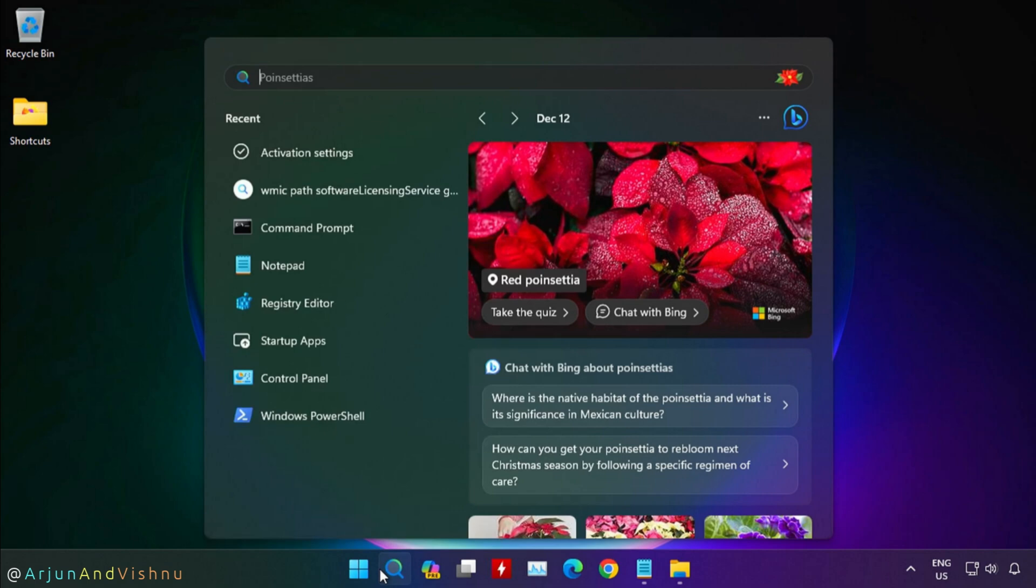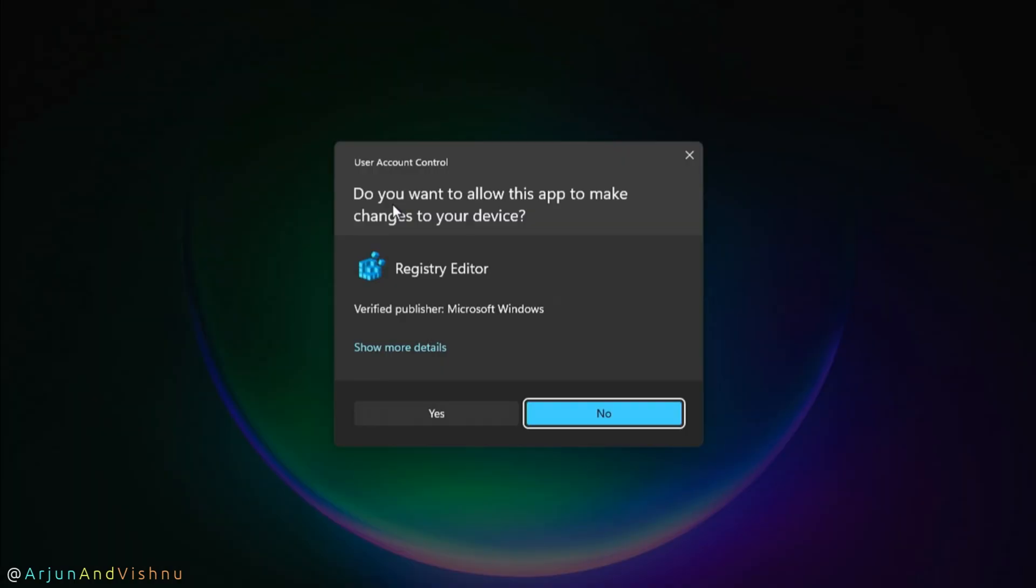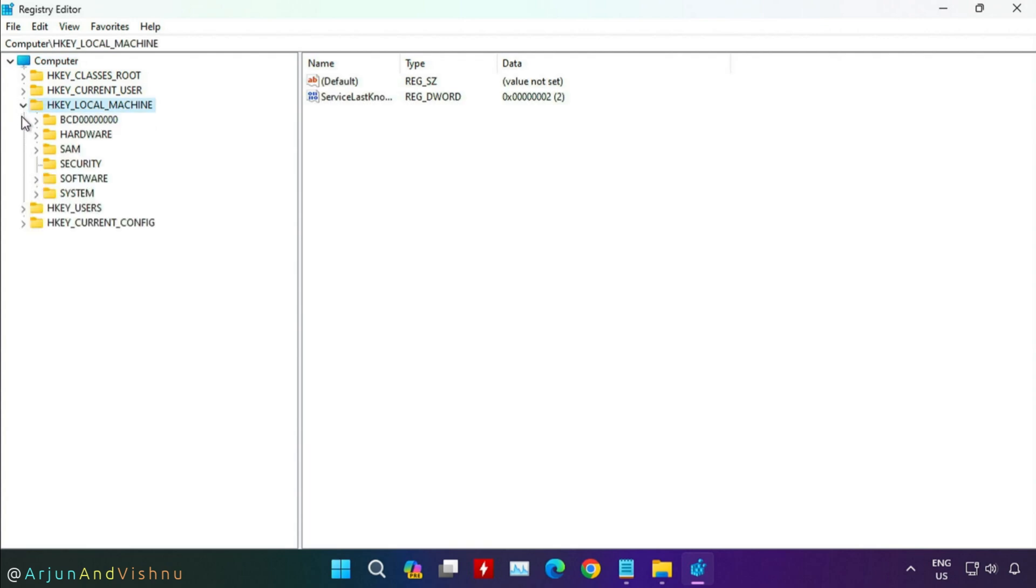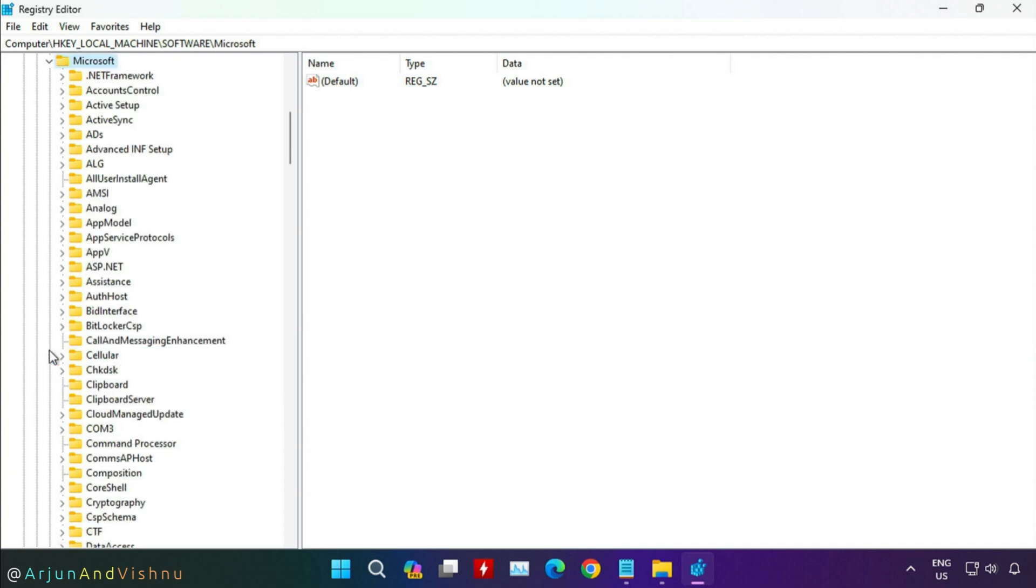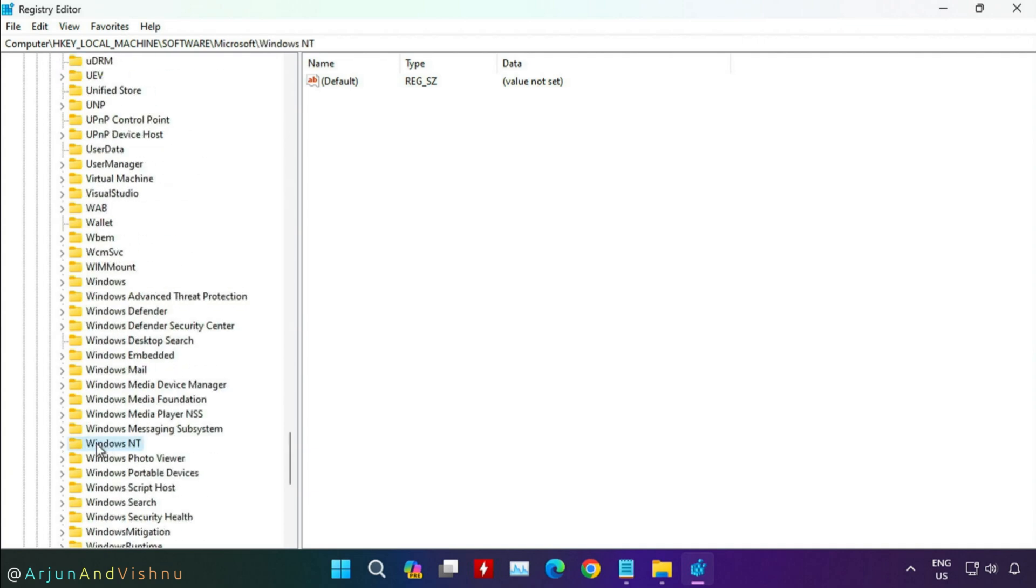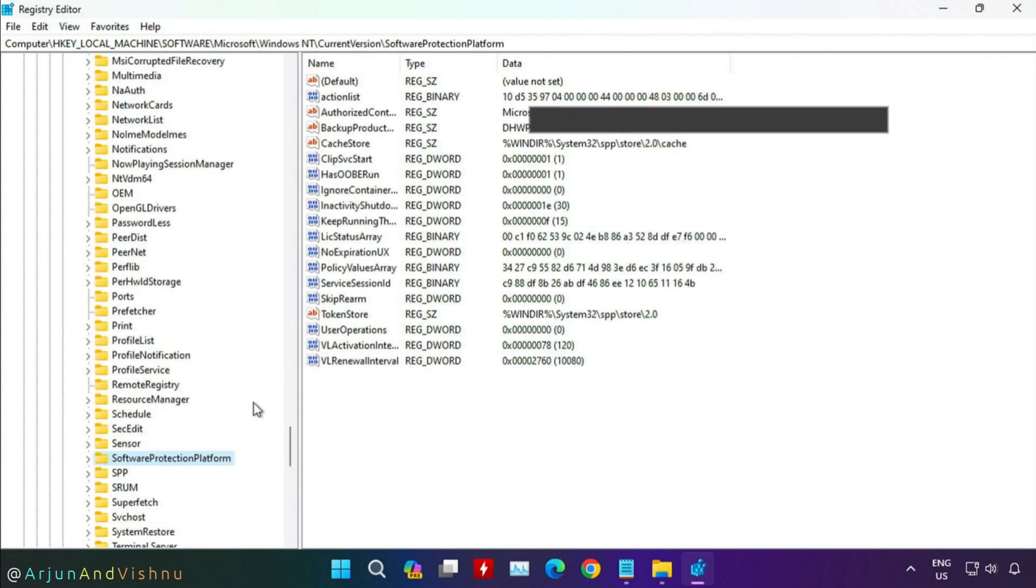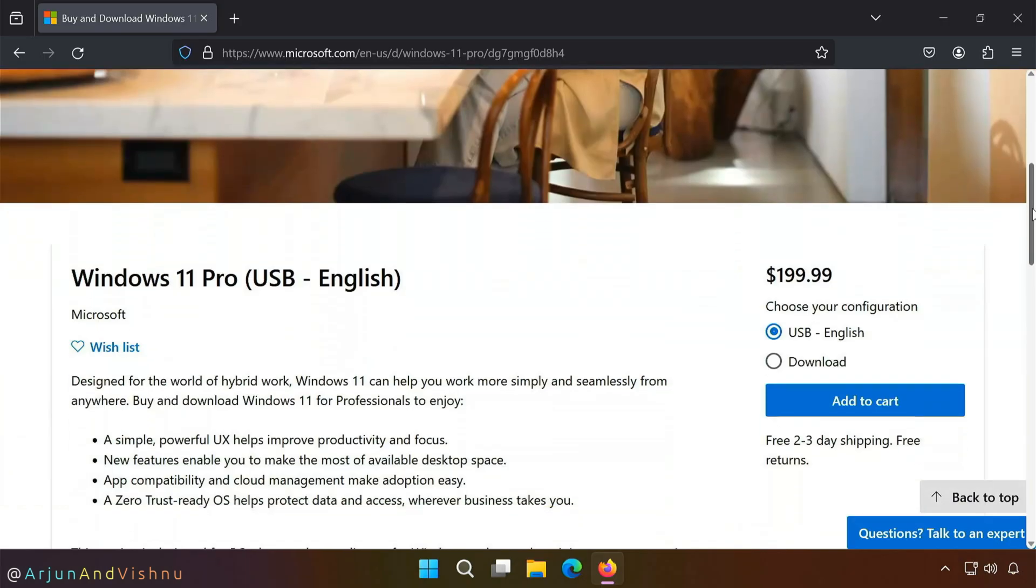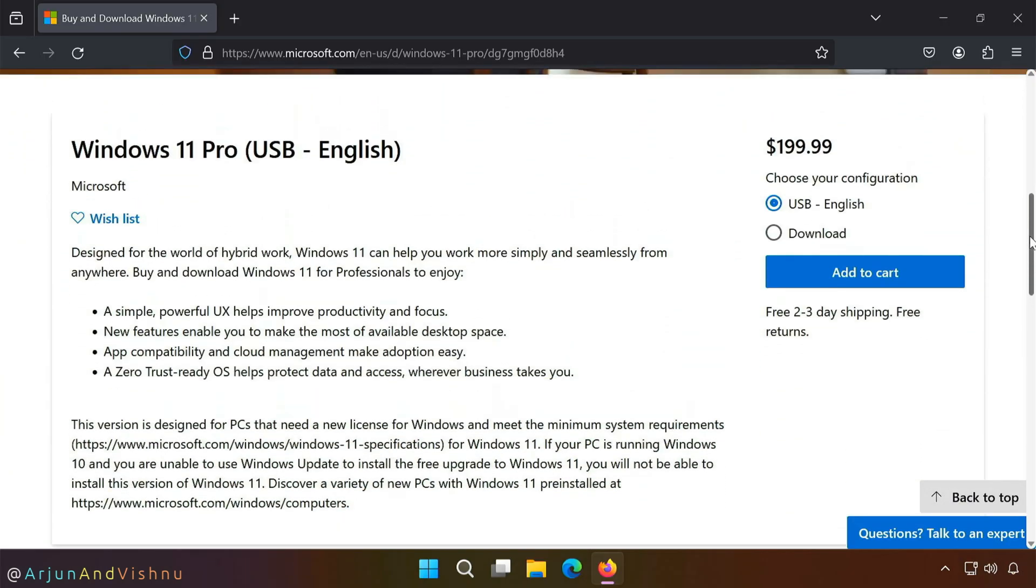In that case, you can find the product key in Windows Registry. Type REG Edit in the search box and open it. Expand HKEY LOCAL MACHINE, SOFTWARE, MICROSOFT, WINDOWS NT, CURRENT VERSION, SOFTWARE PROTECTION PLATFORM and you will find the key in BACKUP PRODUCT KEY by default. Write down the key or take a picture of the screen with your mobile phone or take a screenshot and email it to yourself.